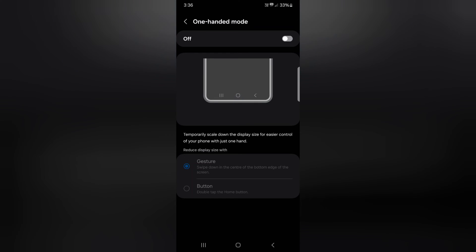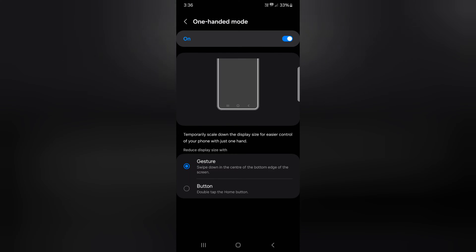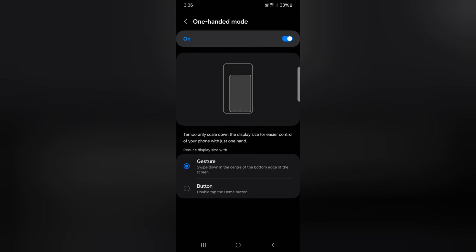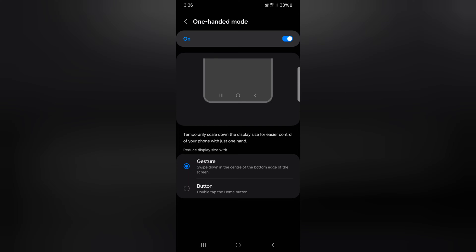Now make sure to toggle it on. Using one-handed mode, you can easily access your Samsung device with one hand.